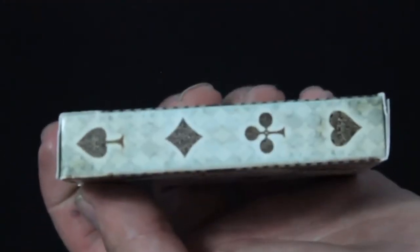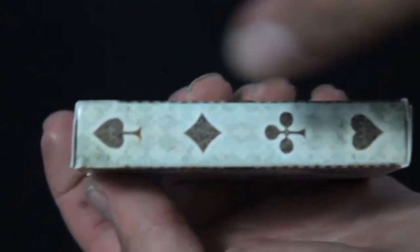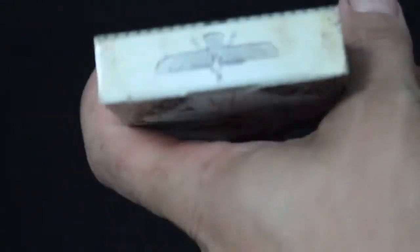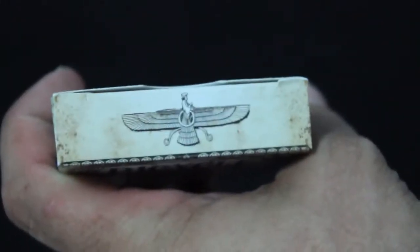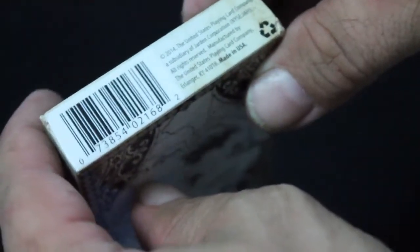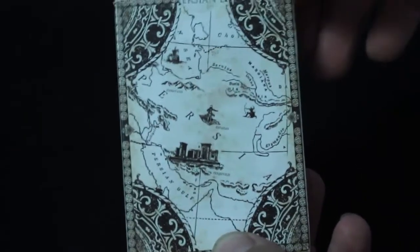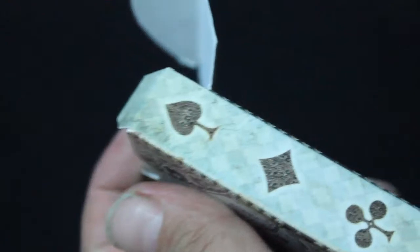On the sides you get your spade, diamond, club, and heart, same on the other side. The top has some kind of a mythical creature, a person with wings. On the bottom, barcode and USPCC info. The back is basically a map of Persia, which is pretty cool, that's not the back design. There is no seal as you can see. Then the flap says www.persianempire.com and there's Bicycle trademark stuff. The flaps here have got the pattern from the side of the box, which is a diamond type pattern.